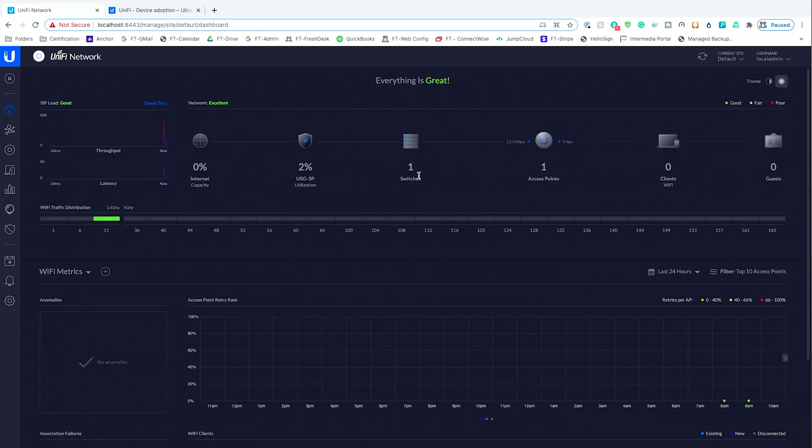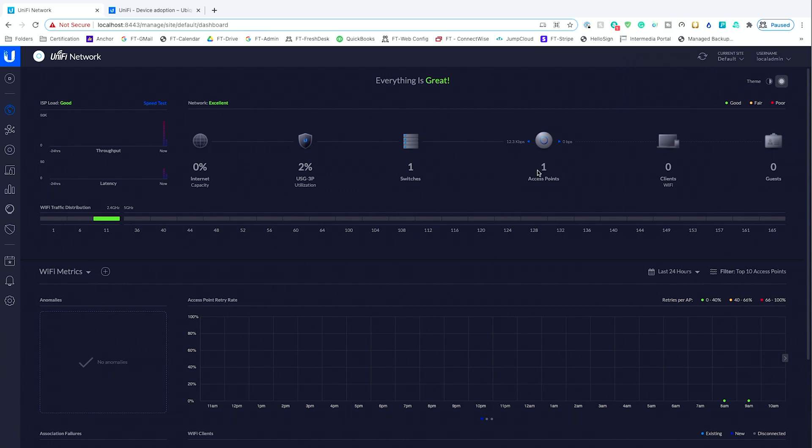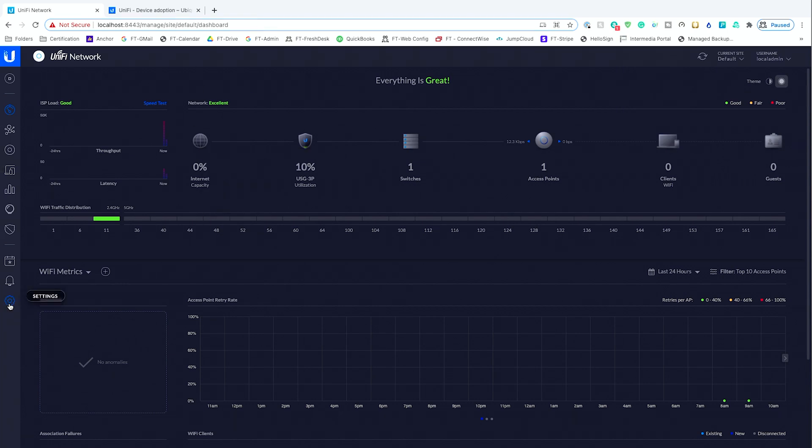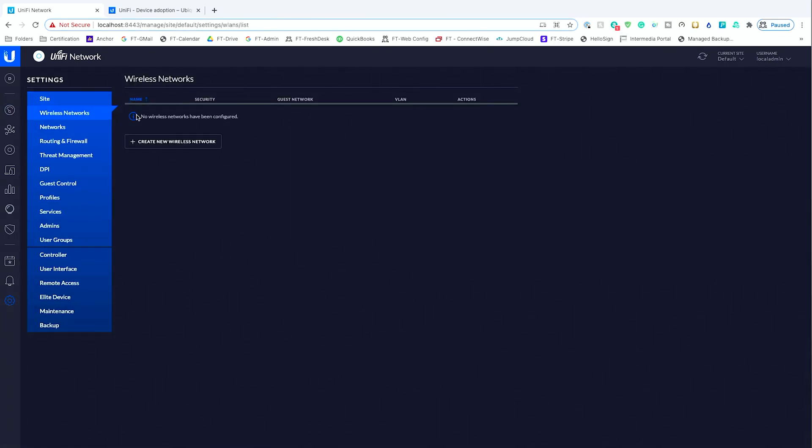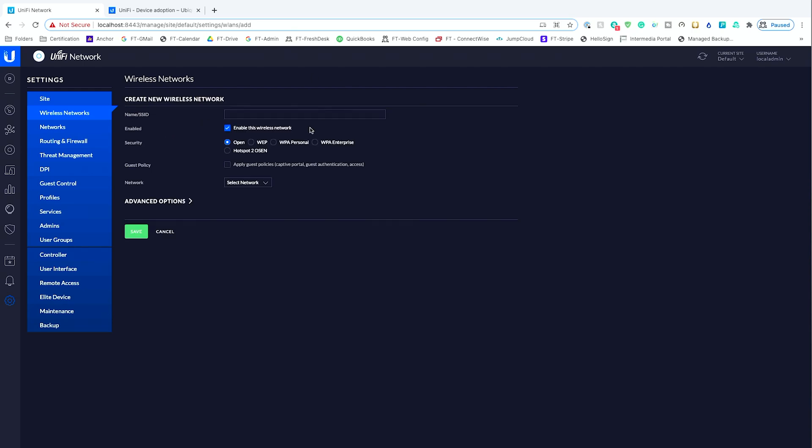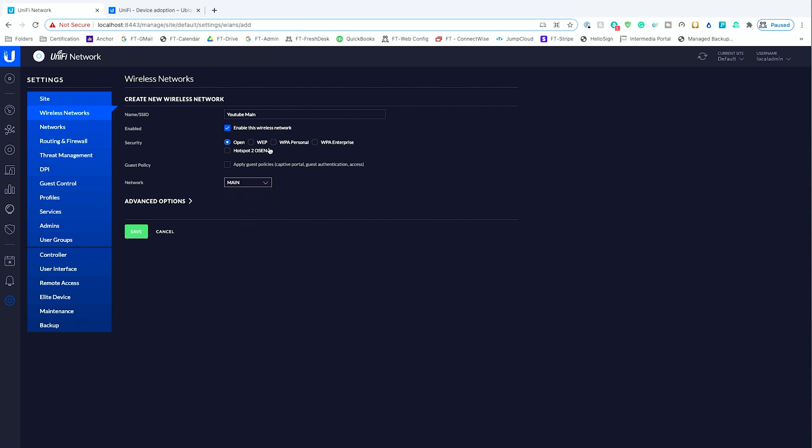I have a UniFi setup. There's a USG and one switch and one access point. There's nothing connected, and at this point we don't need anything connected. What we need to do is jump into settings, and first we'll build out a wireless network. We'll call it YouTube main, and we'll use our main network and give it a WPA personal password.